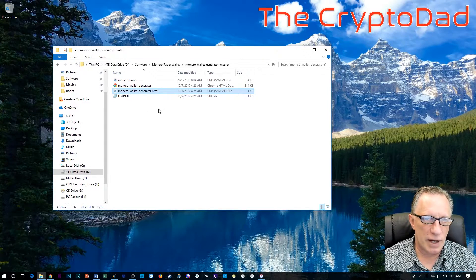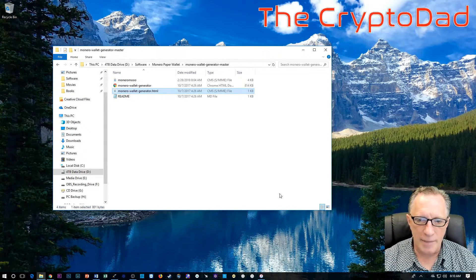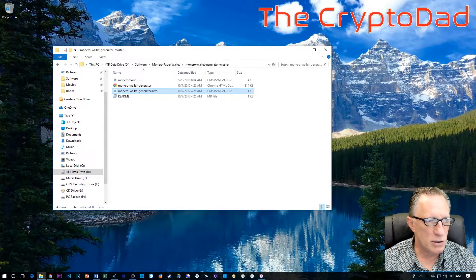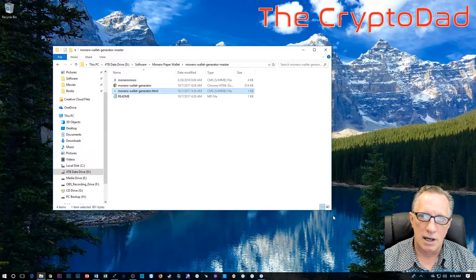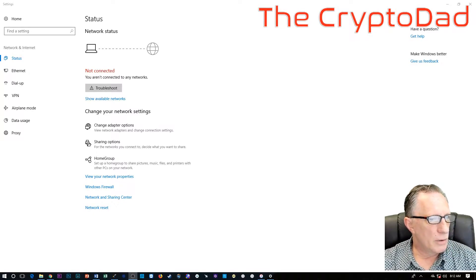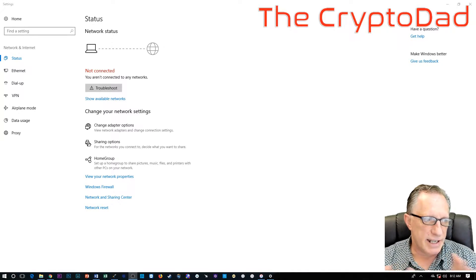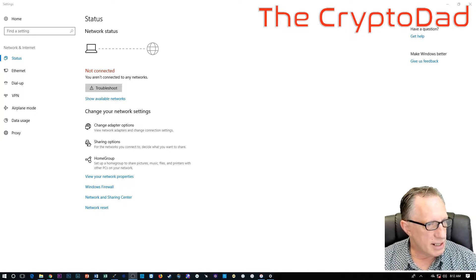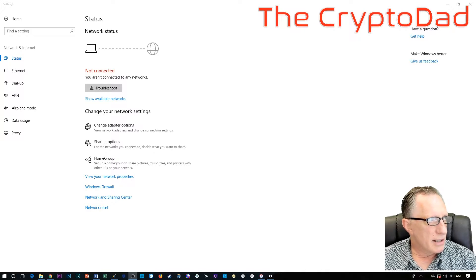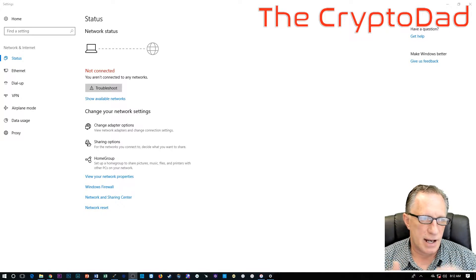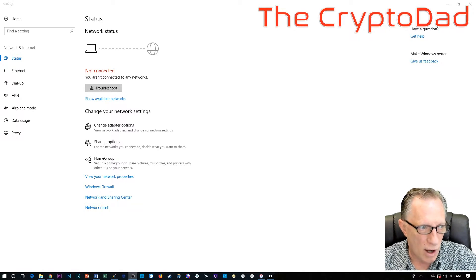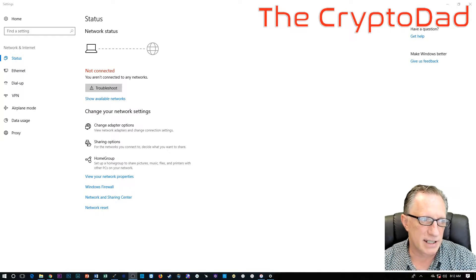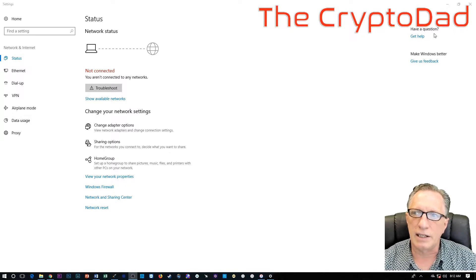Now what we want to do is run this wallet generator, but we want to run it offline. So there's a couple of ways that we can do that. One is we can reach around behind our computer and just unplug the network cable. That's a pretty simple way to do it. Another way to do it is if you're on a laptop, you want to make sure that you've disconnected from your wireless network.